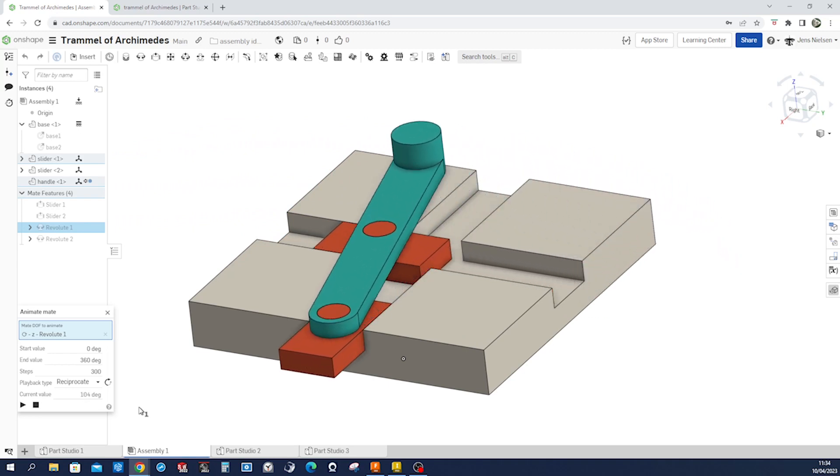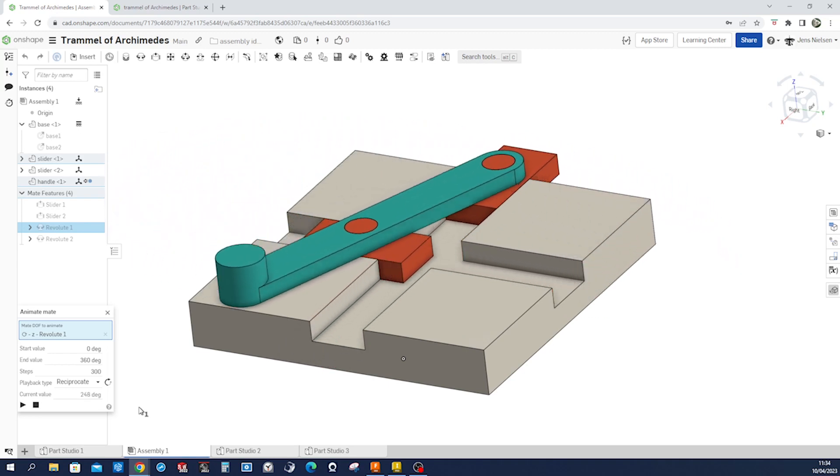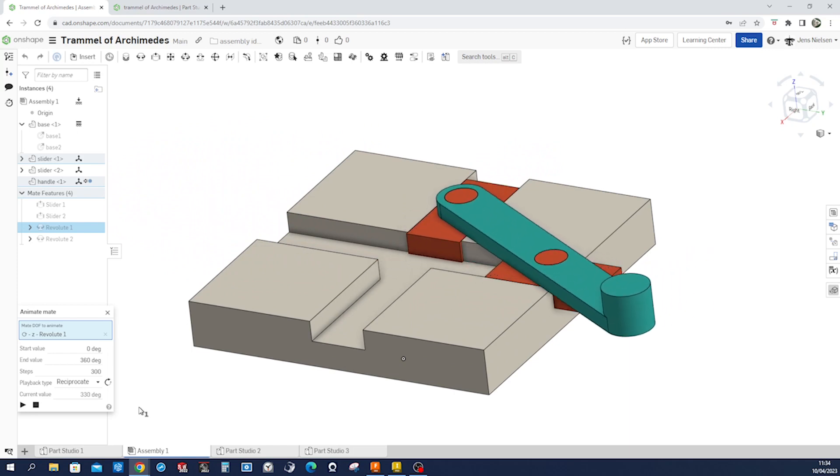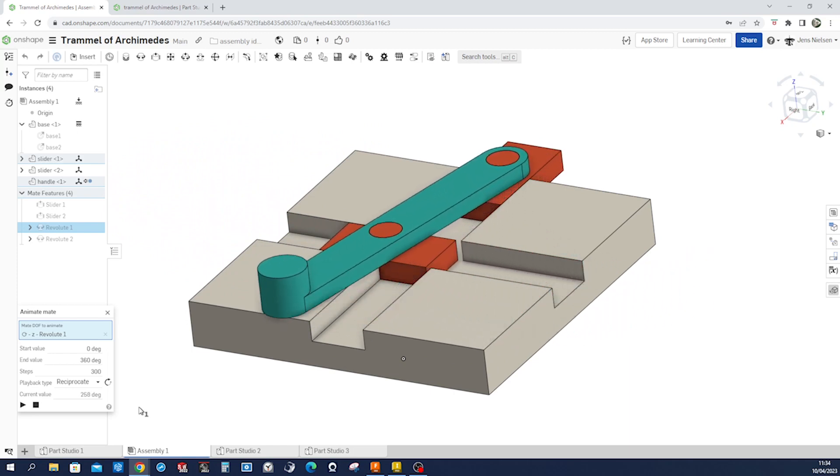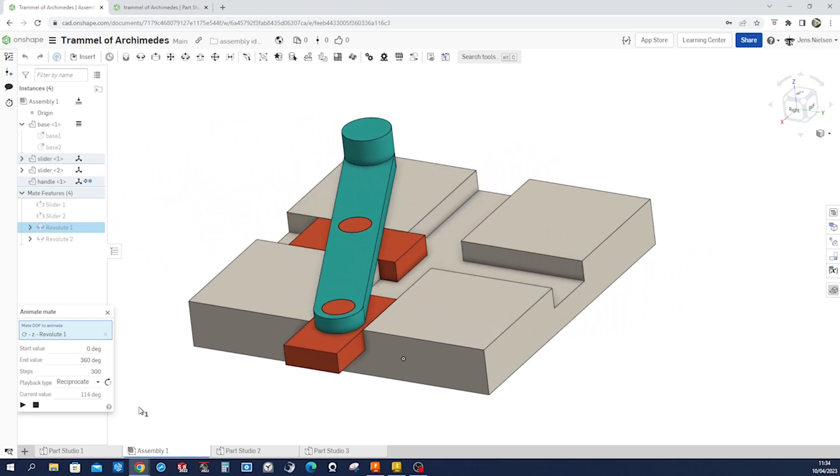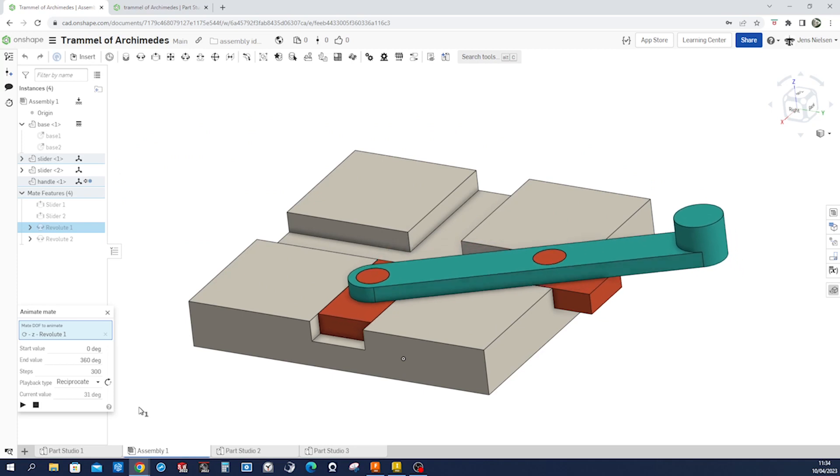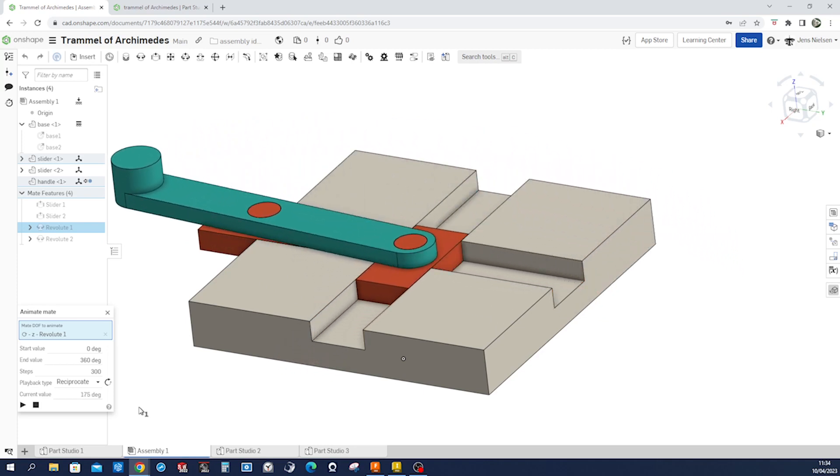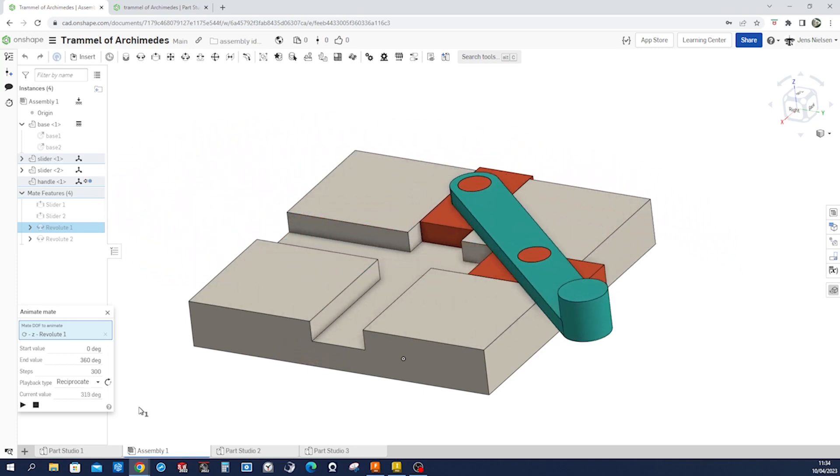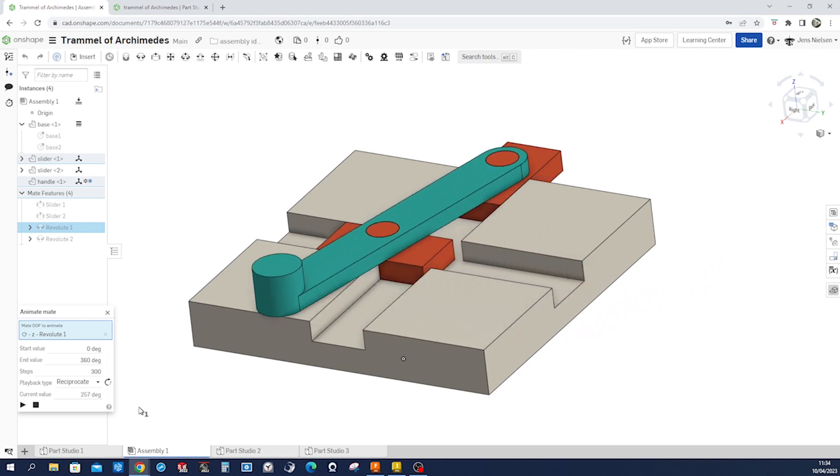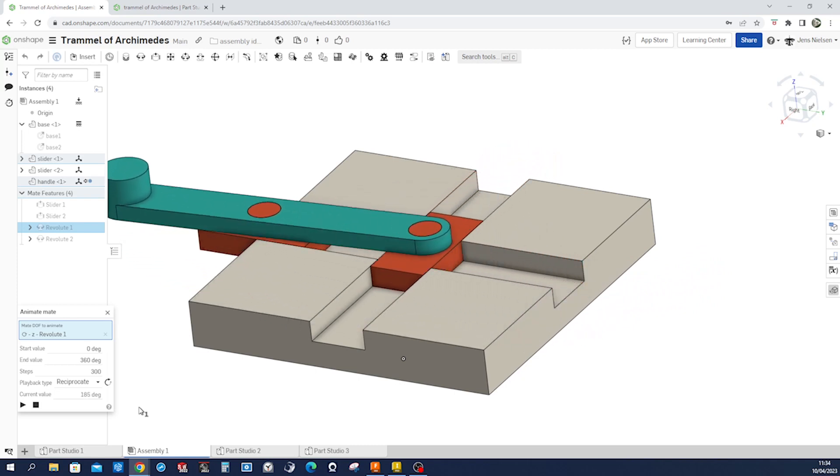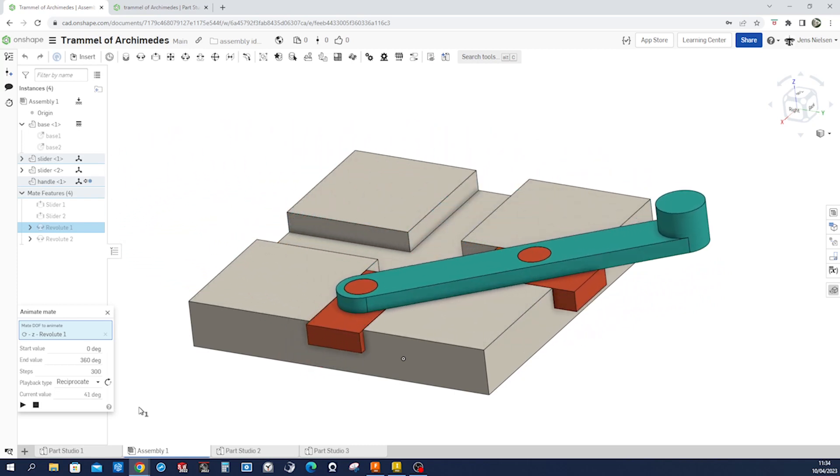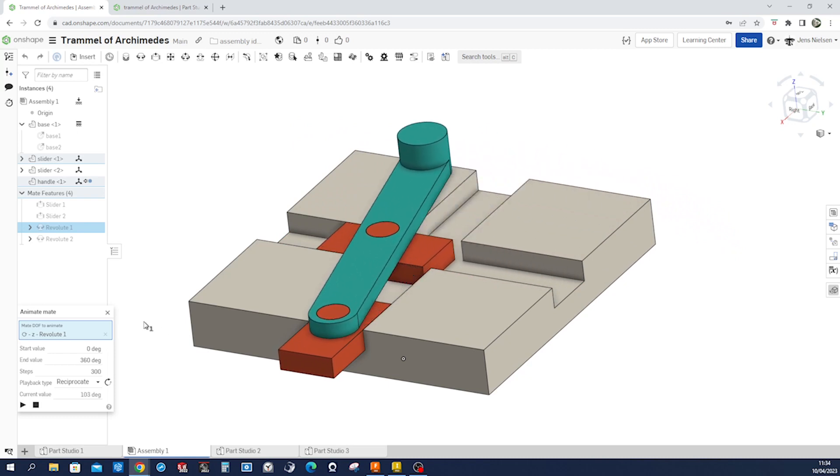Hello everyone, welcome back to my channel. In this video, I'm going to show you how to model a trammel of Archimedes using OnShape. This is a great project for anyone who wants to learn more about 3D modeling and geometry and animation. So let's get started.